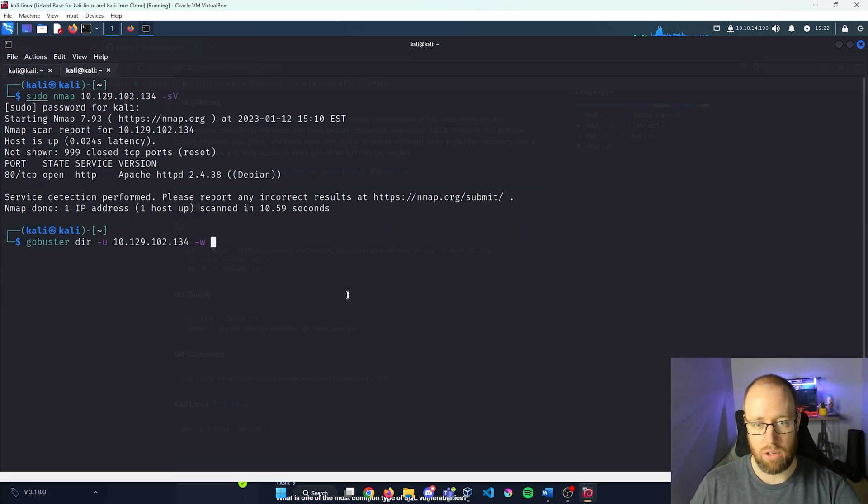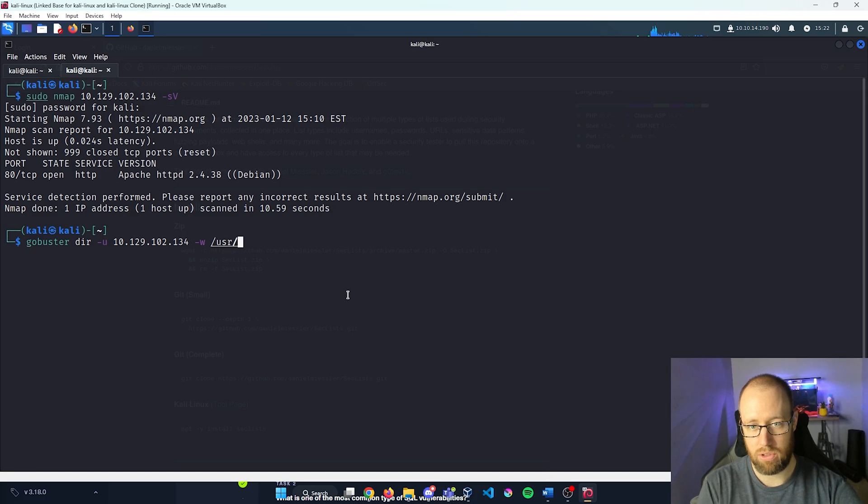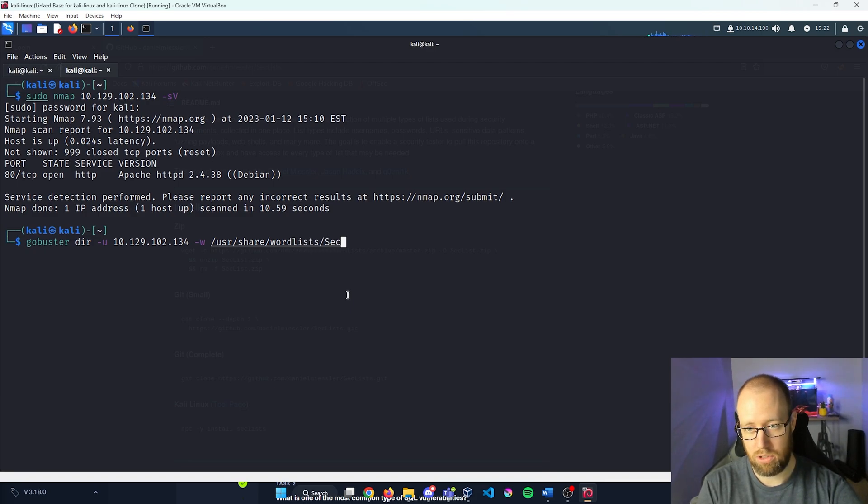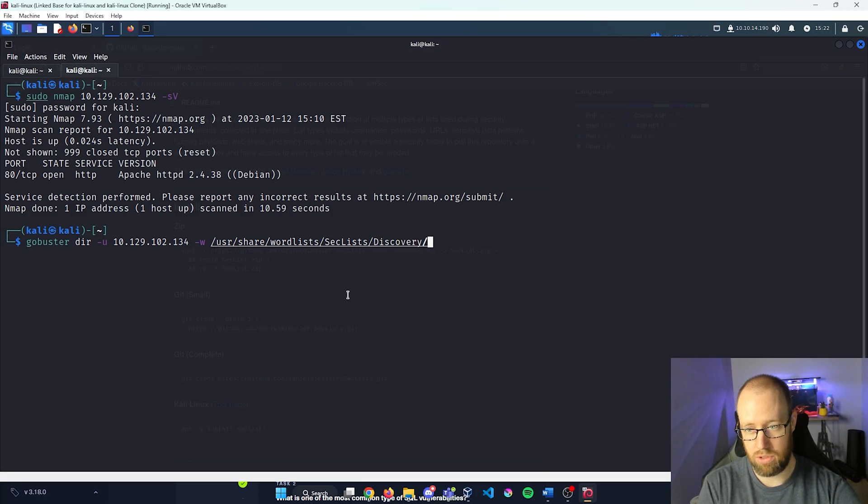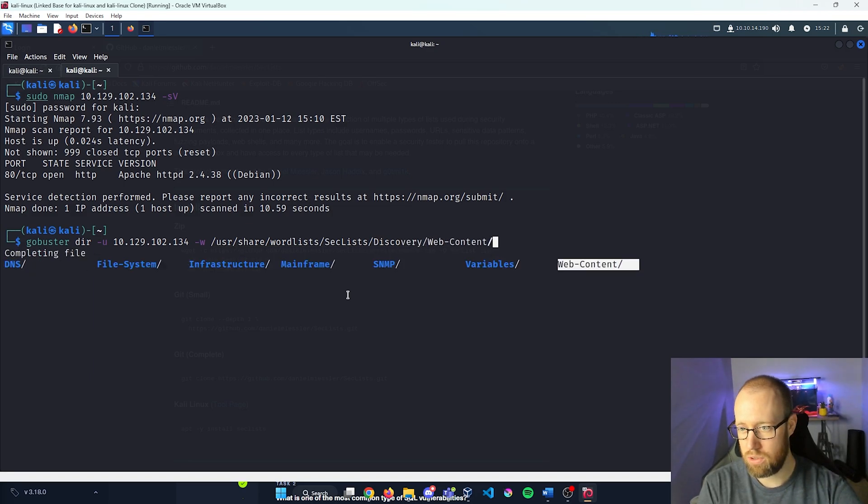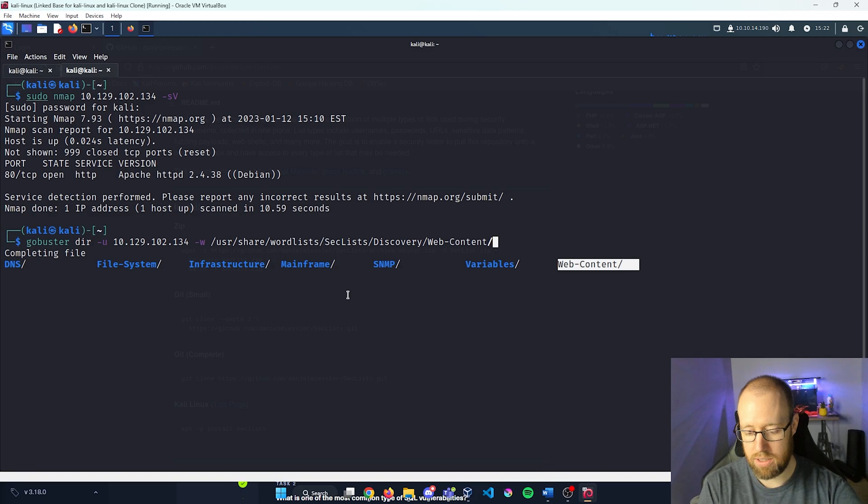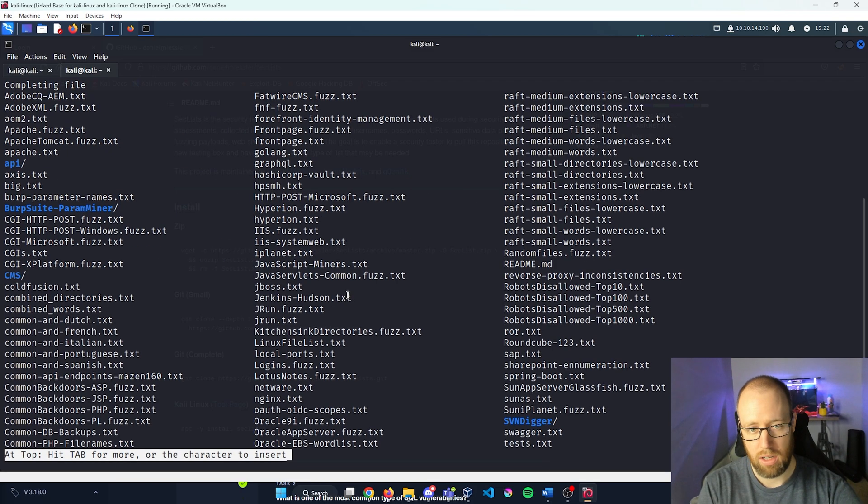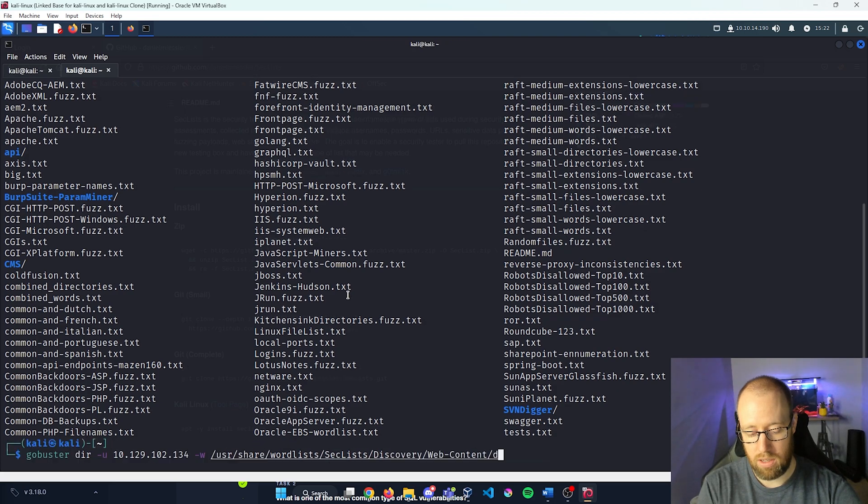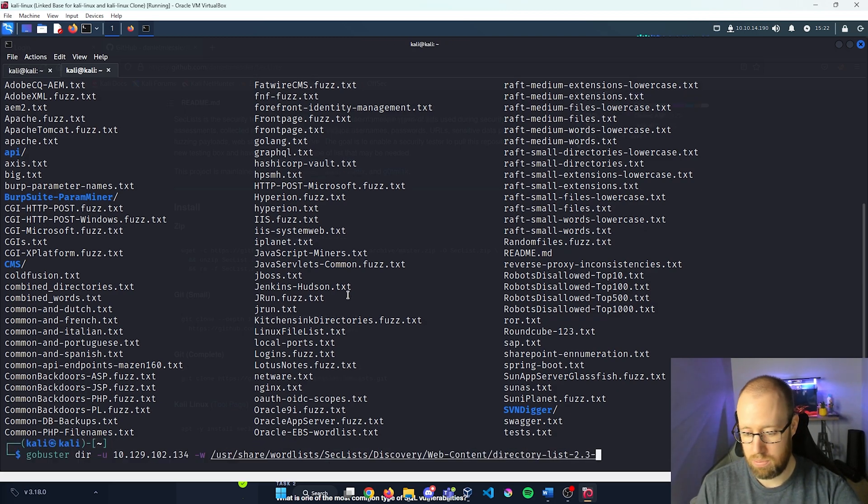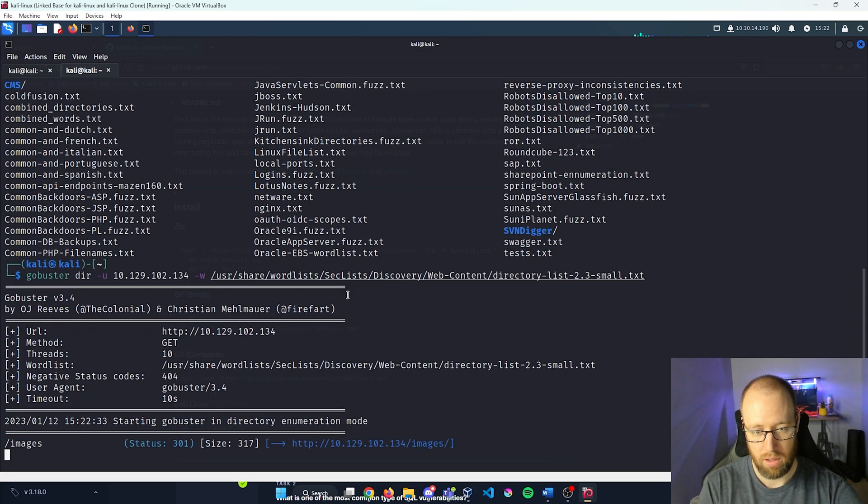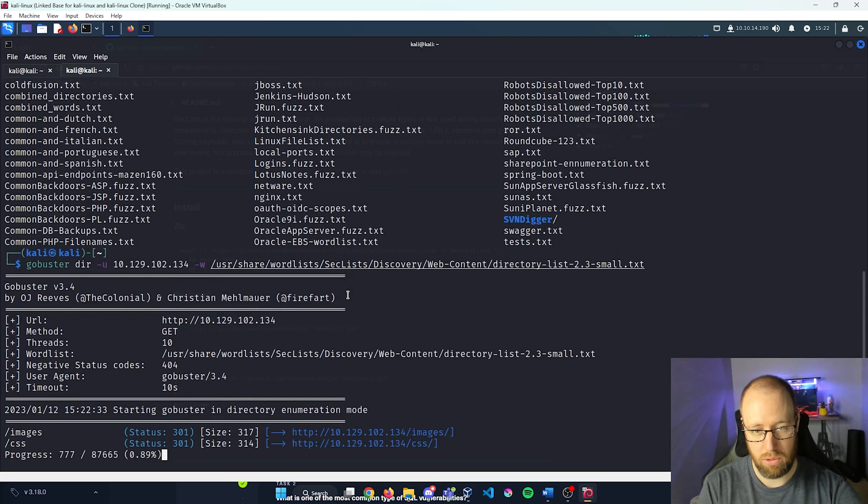So now we go back into our other word page here. I'm gonna define our word list with -w, do user, share, word lists. Then I'm gonna do SecLists. After that, I'm gonna go into discovery. And let's do web content here. And let's do how about the directory list 2.3 small. Alright, I'm gonna let that run real quick. And I'll come back when it's done.